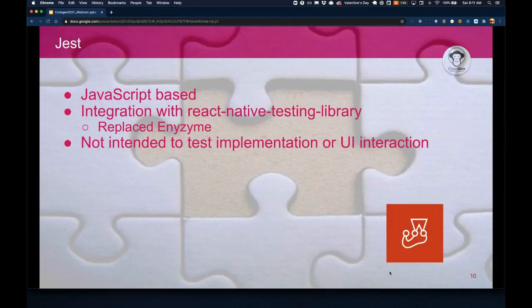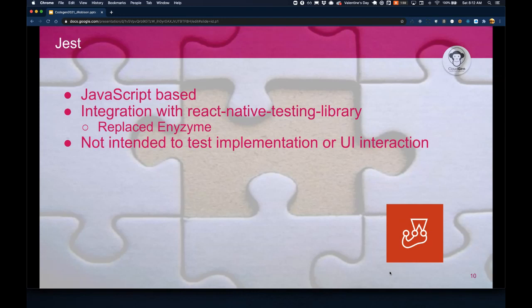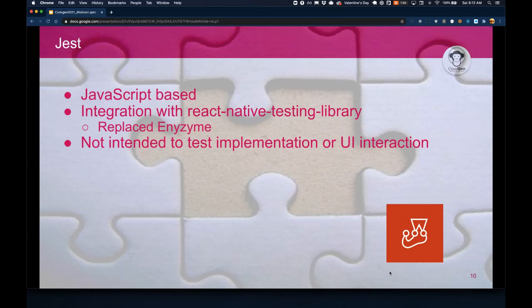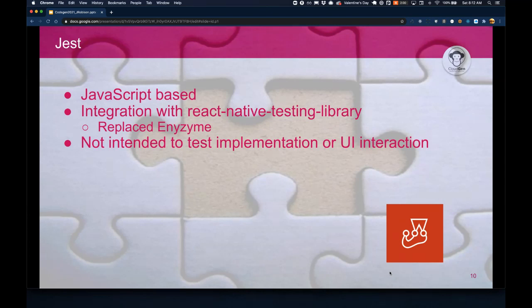So again, here we have Jest. As I already mentioned, it was created by Facebook and most commonly used for unit testing. It offers a pretty simple integration with React Native when it comes to end-to-end integration, since it's already included with the default initialization for unit testing. However, in my opinion and experience, it's like an incomplete puzzle. It's missing some key pieces. When integrated with React Native testing library, it can test your components, but it's not intended to test the implementation details and user interactions. These are called snapshot tests and capture a moment in time.